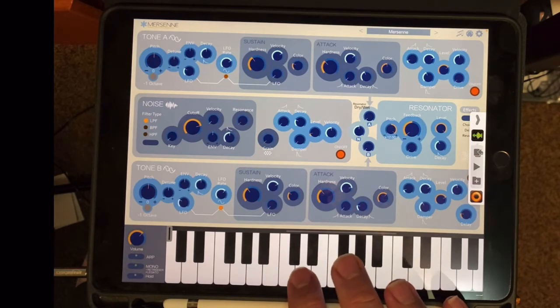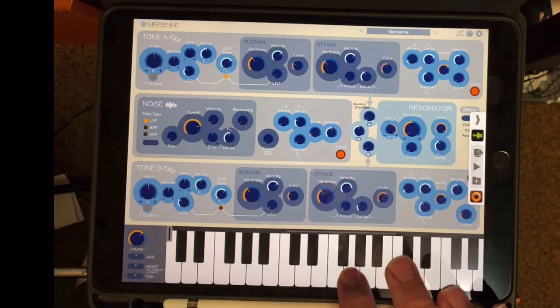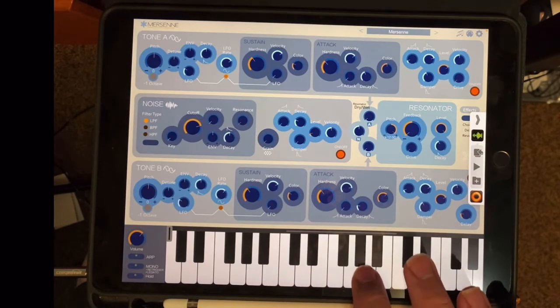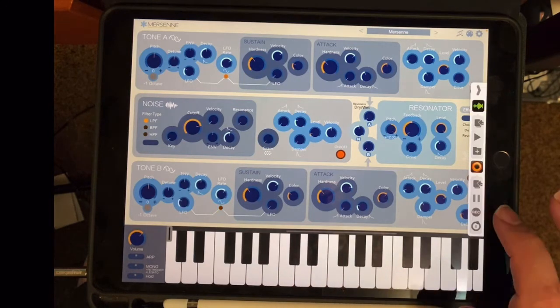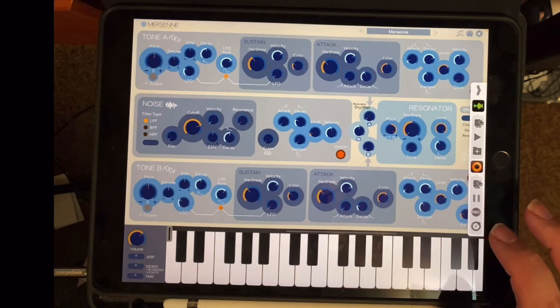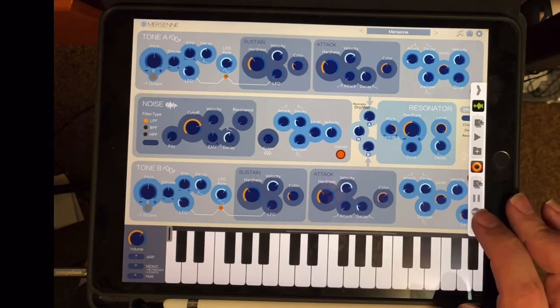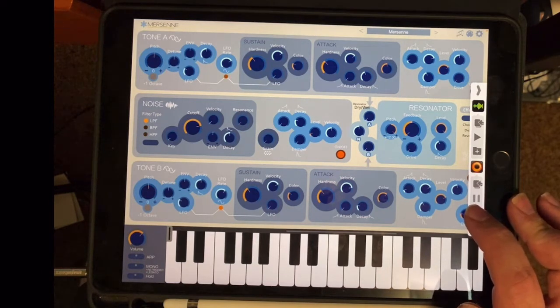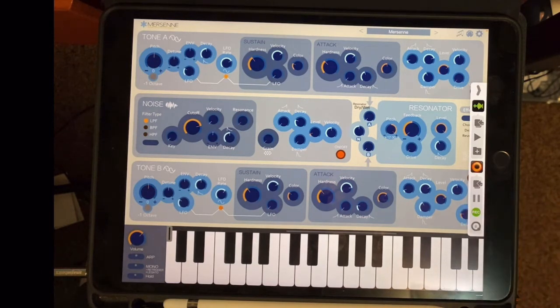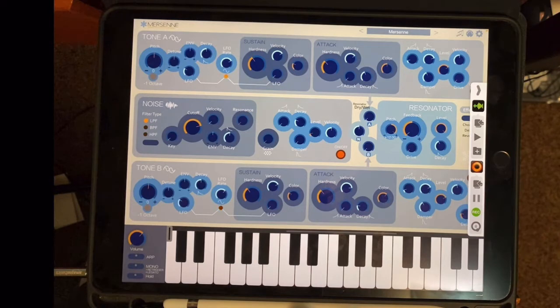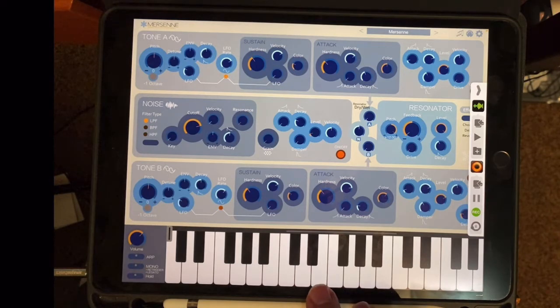And then go back to Mersenne and start recording a loop. Well, first I want to play around and see if I can figure something out. When I'm ready to record, I press on the record button, and I'm recording an 8-bar melody or loop.